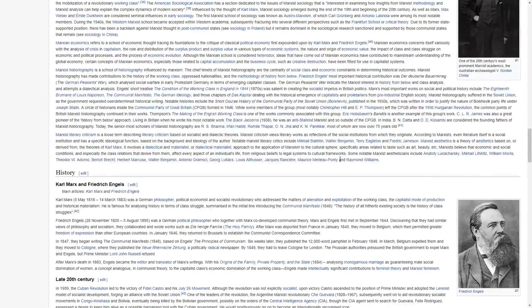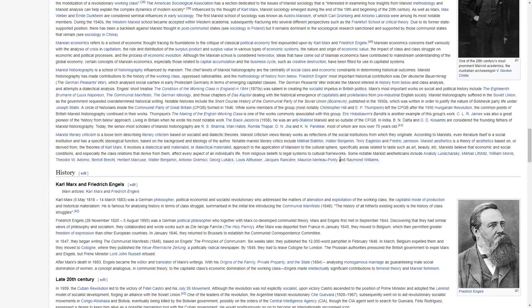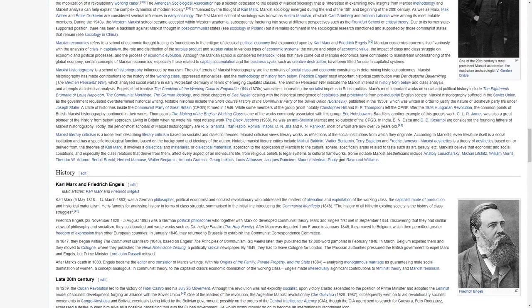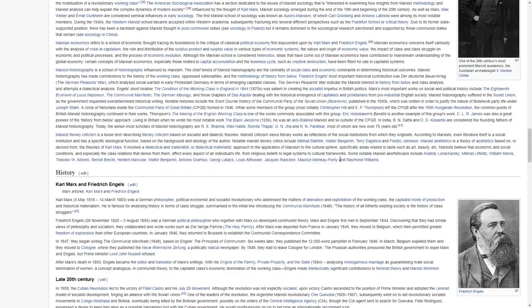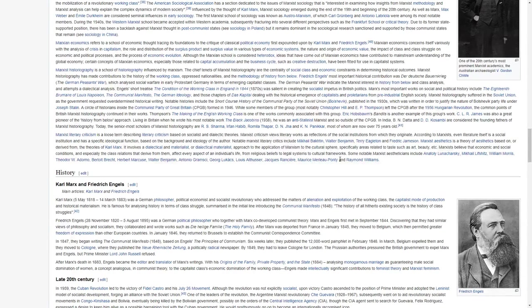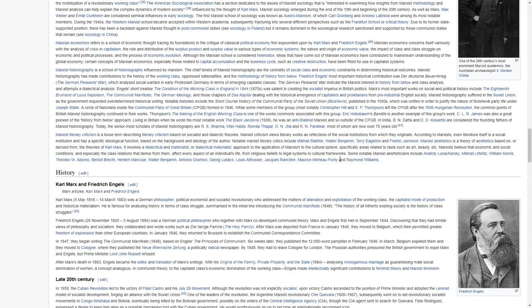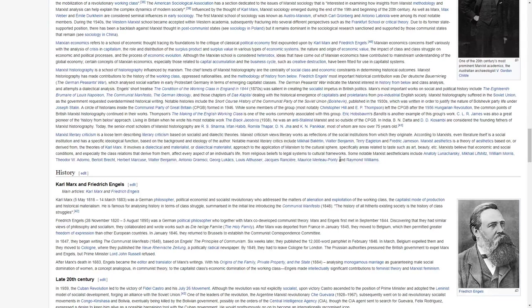Marxian economics refers to a school of economic thought tracing its foundations to the critique of classical political economy. First expounded upon by Karl Marx and Friedrich Engels, Marxian economics concerns itself variously with the analysis of crises in capitalism, the role and distribution of the surplus product and surplus value in various types of economic systems, the nature and origin of economic value, the impact of class and class struggle on economic and political processes, and the process of economic evolution.